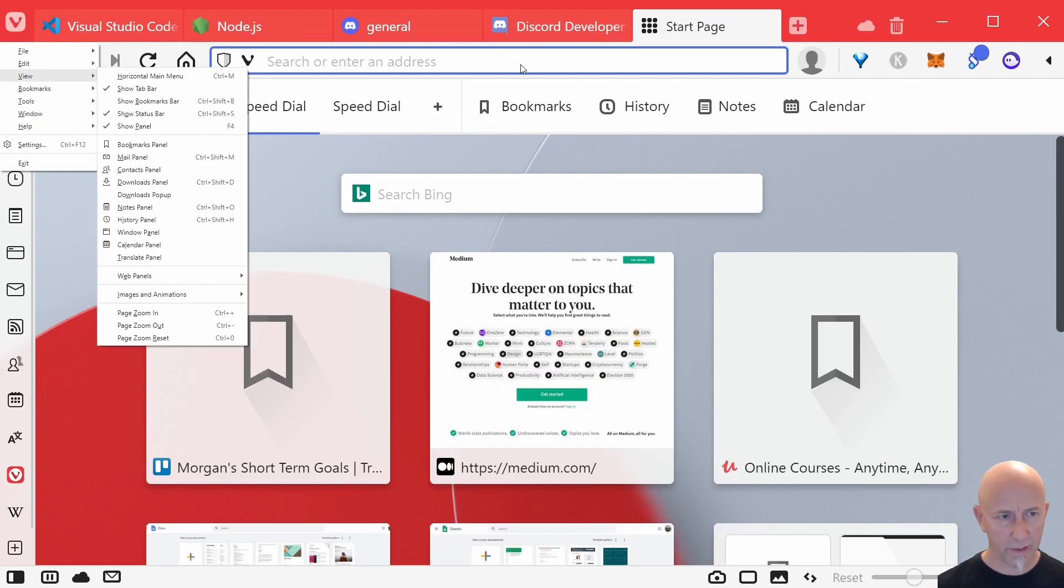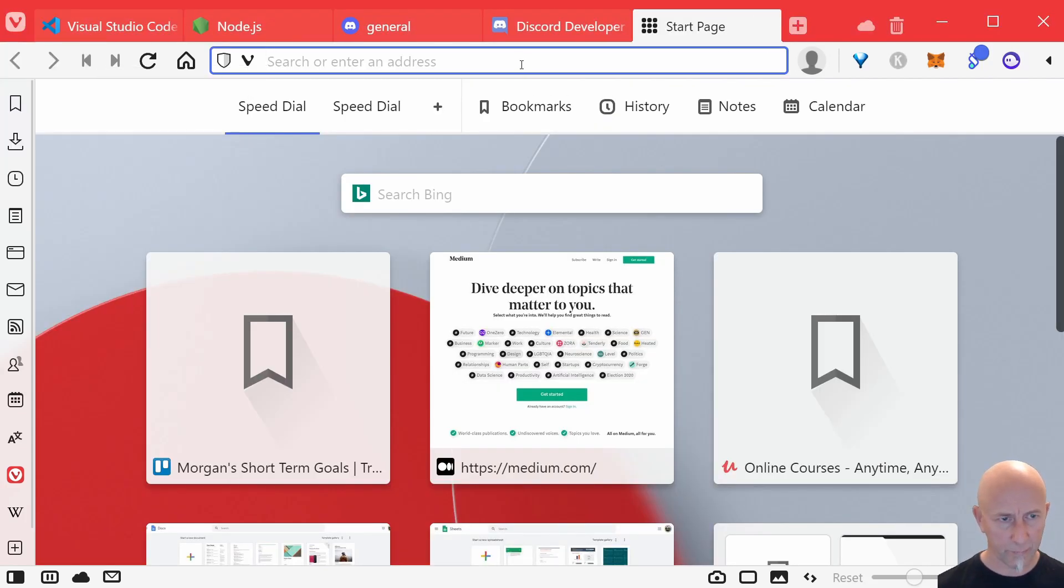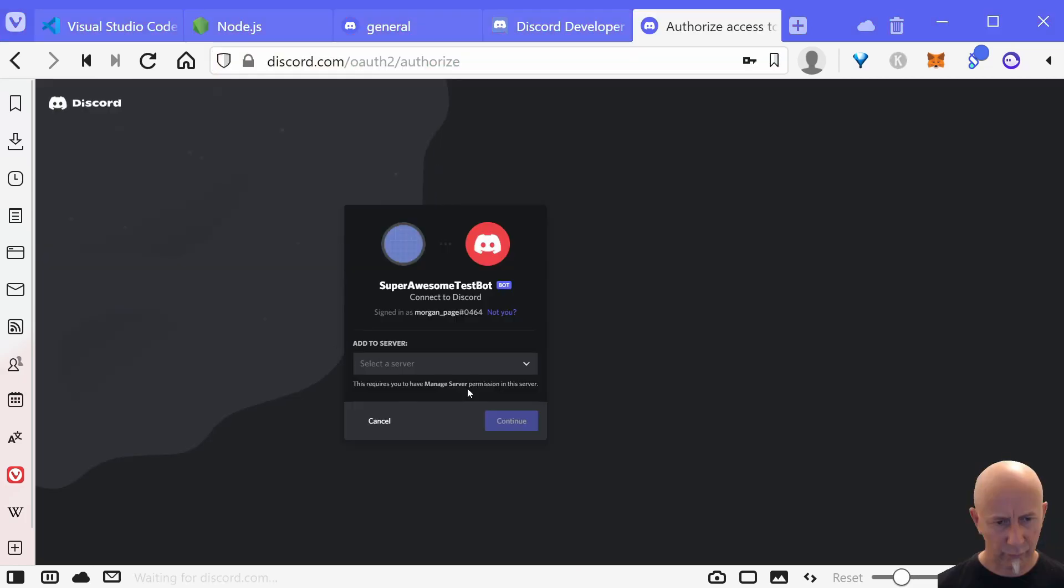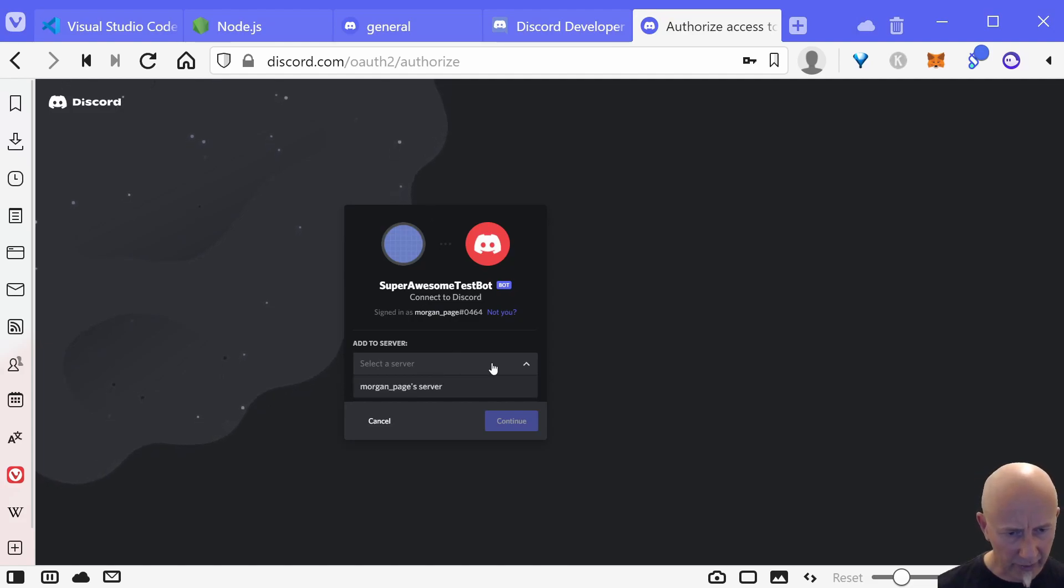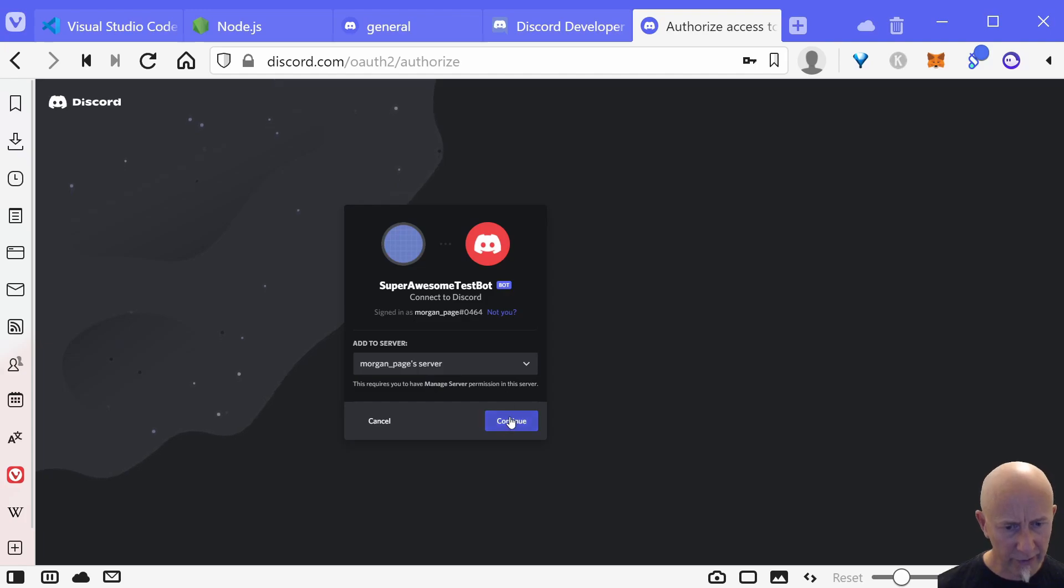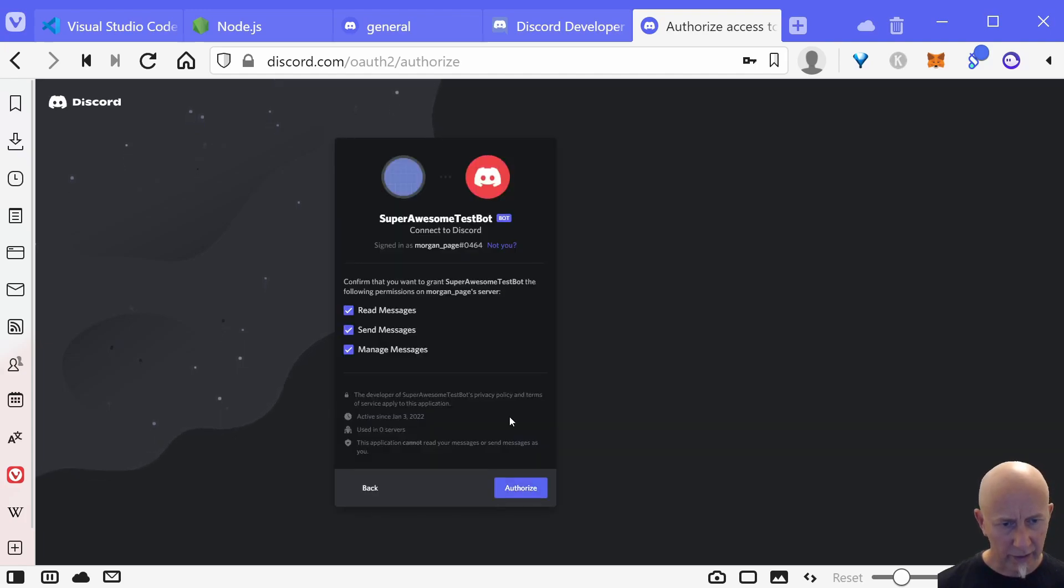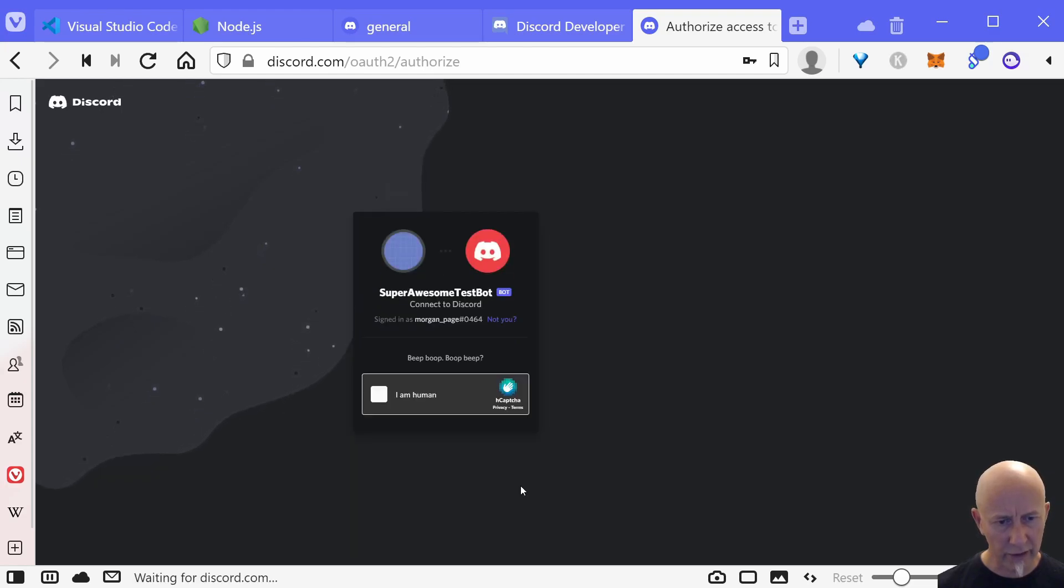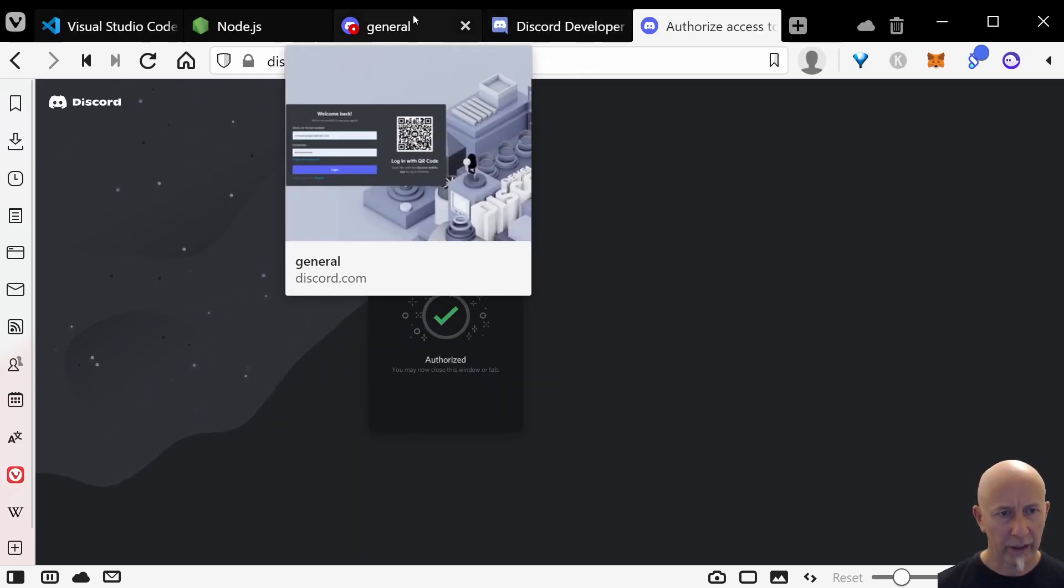If we scroll down to the bottom, all the way to the bottom, we can click copy. And then if we open a new tab and paste that into the address bar, we may need to log in again. And then let's select our server. Click continue. Yeah, the test bot wants to be able to read messages, send messages, manage messages. Authorize.